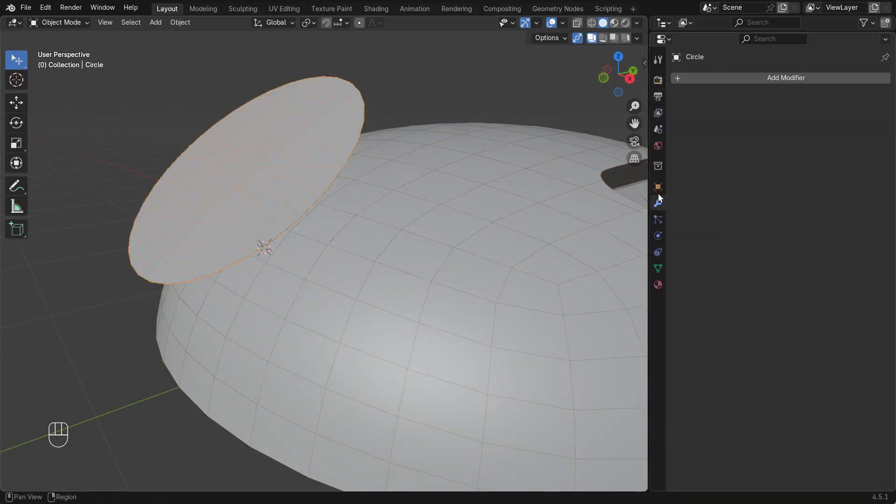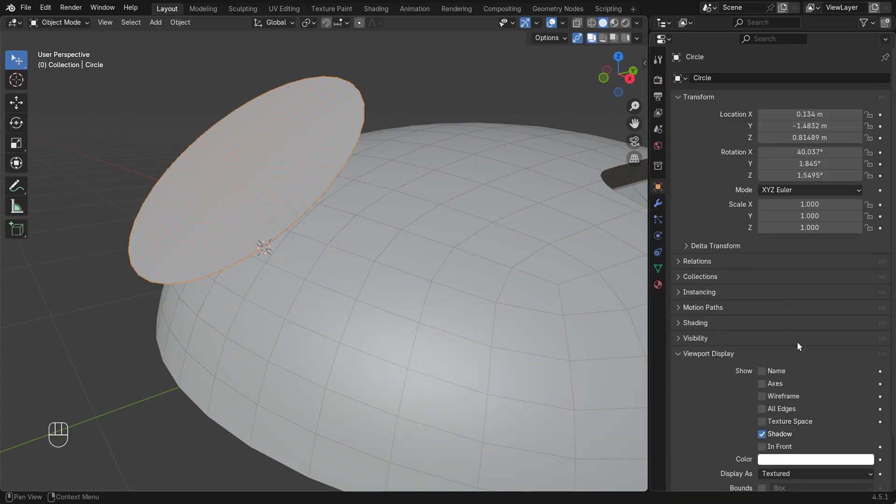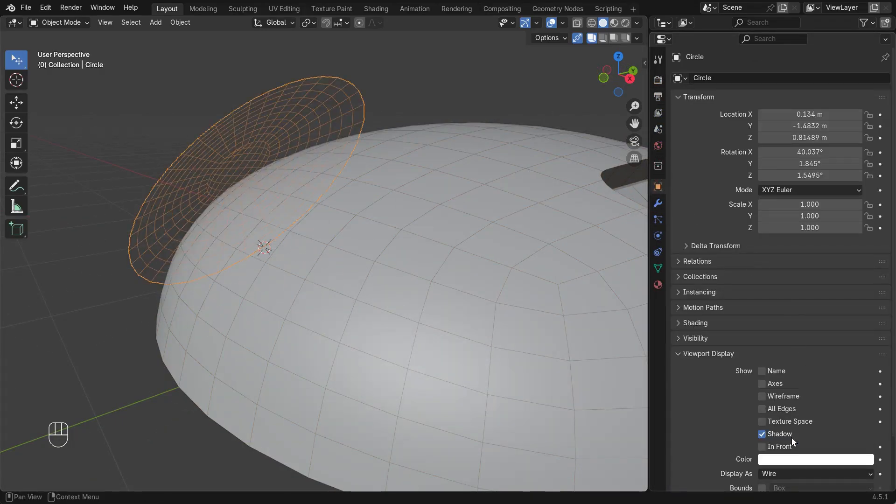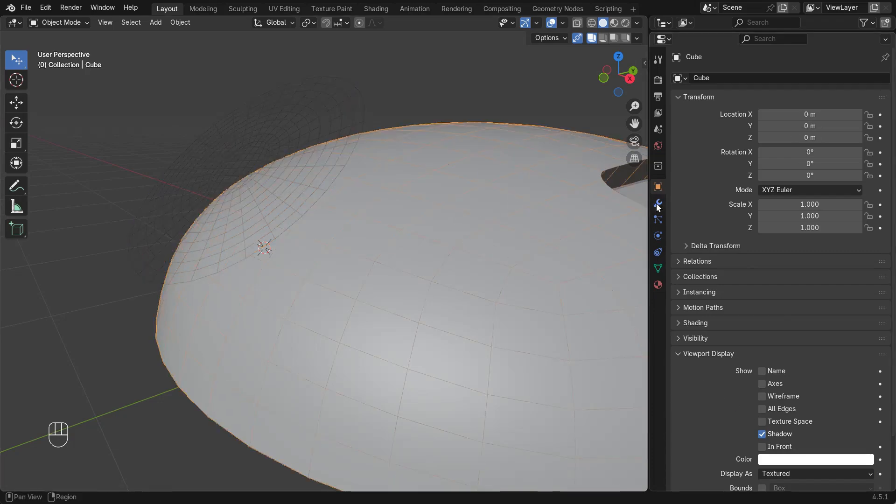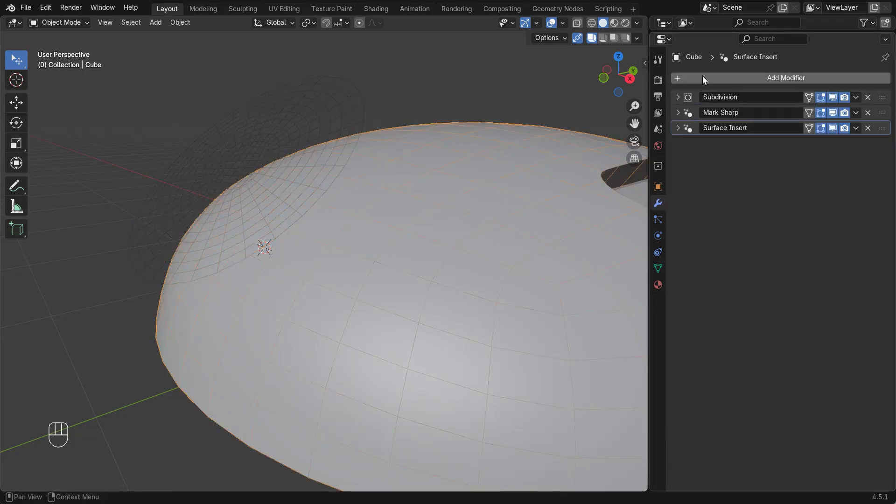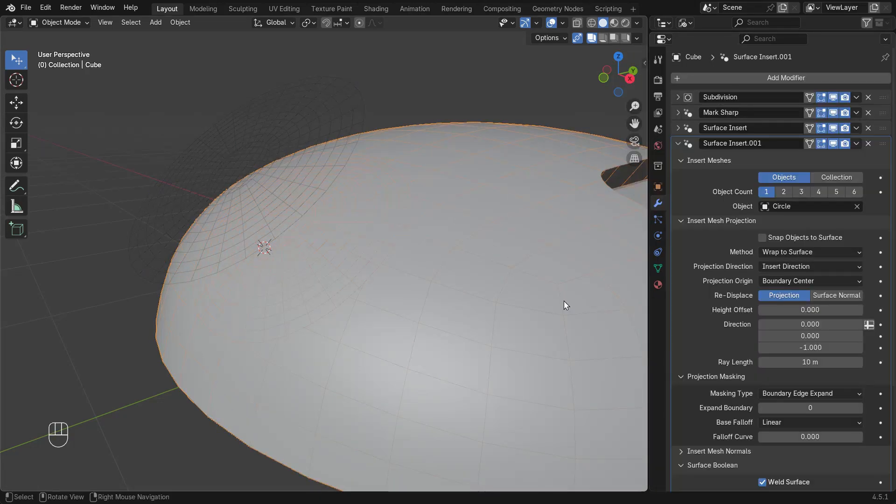Once again I'll set this to display as wire, and then add a surface insert modifier on the dome with its projection method set to Blend with Surface.